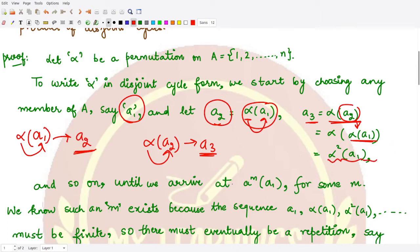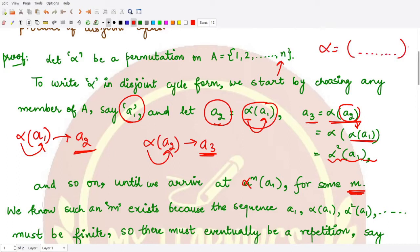We can proceed like this until we arrive at some power m, applying alpha m times to the element a1. If this m is equal to n, that means we have written down all the elements, so our permutation is just one single cycle with all the elements written in some order without repetition. This proves one part of the result.